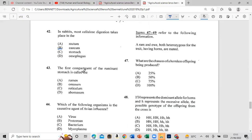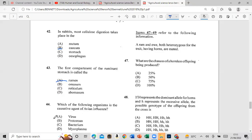Question 43: The first compartment of the ruminant stomach is called the rumen. Question 44: Which of the following organisms is the causative agent of avian influenza? The answer is a paramyxovirus.